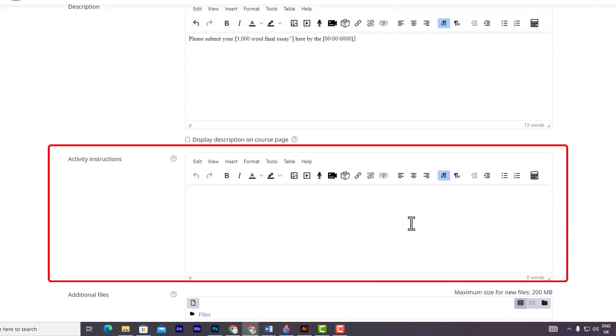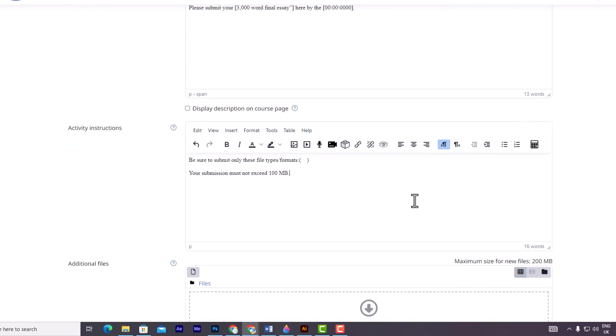Next, within the general settings, in the activity instructions part, you can provide the actions you would like the student to complete for this assignment. Please note that these instructions are only shown on the submission page where a student edits and submits their assignment.